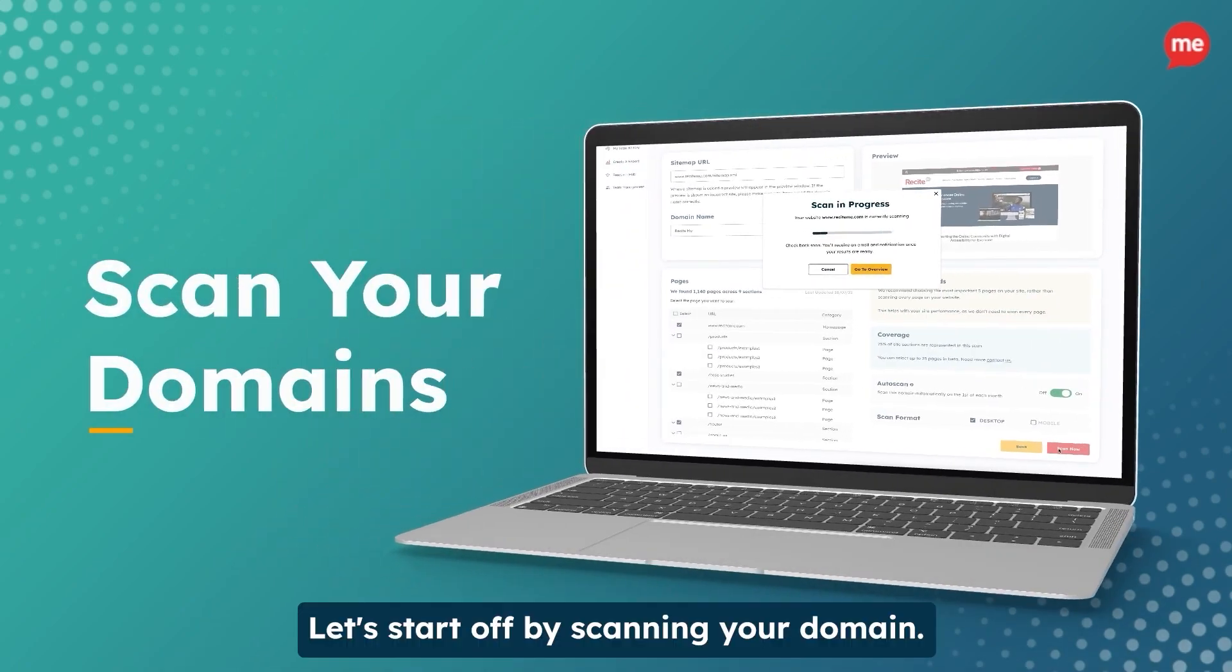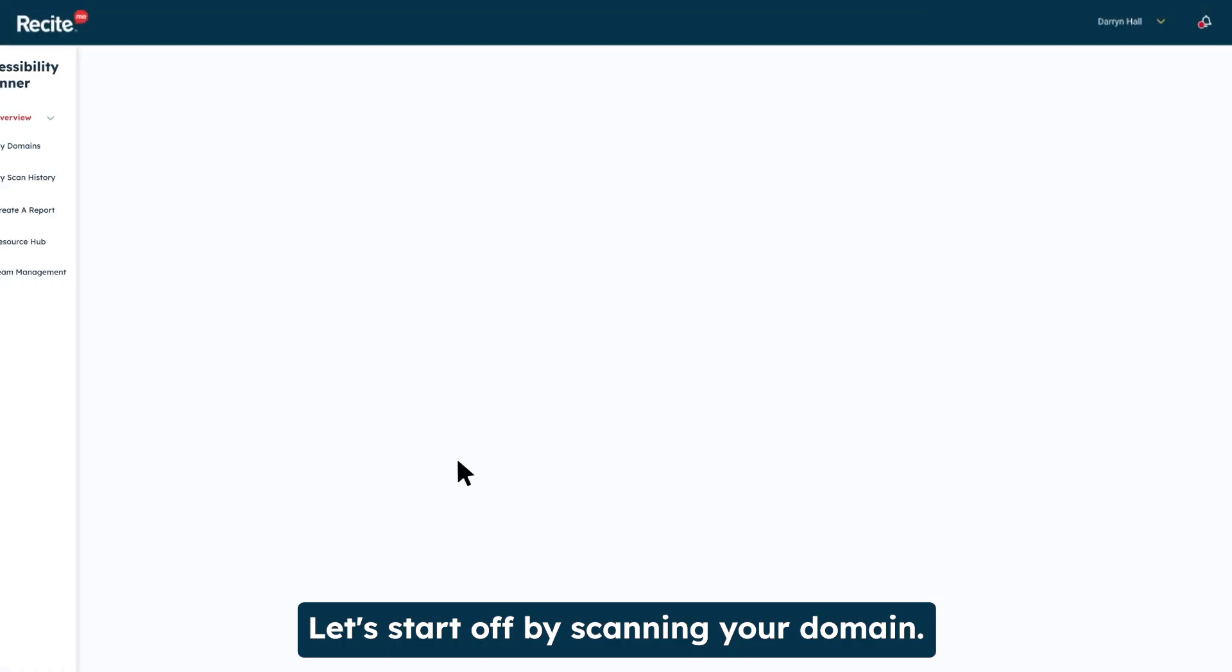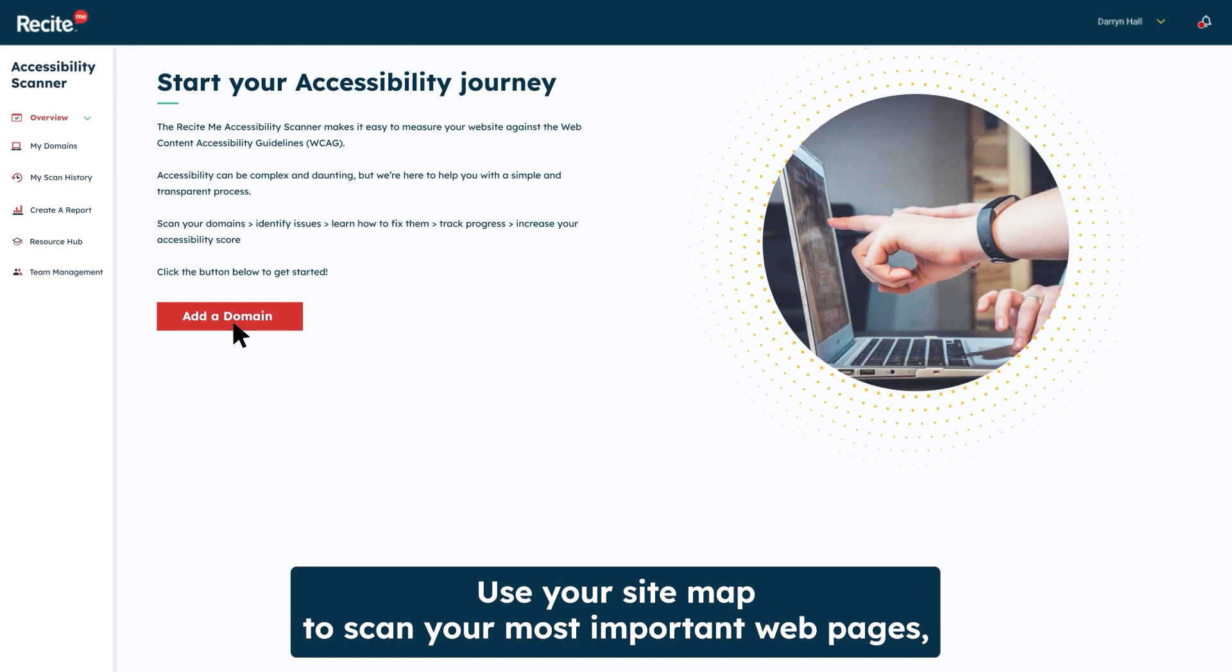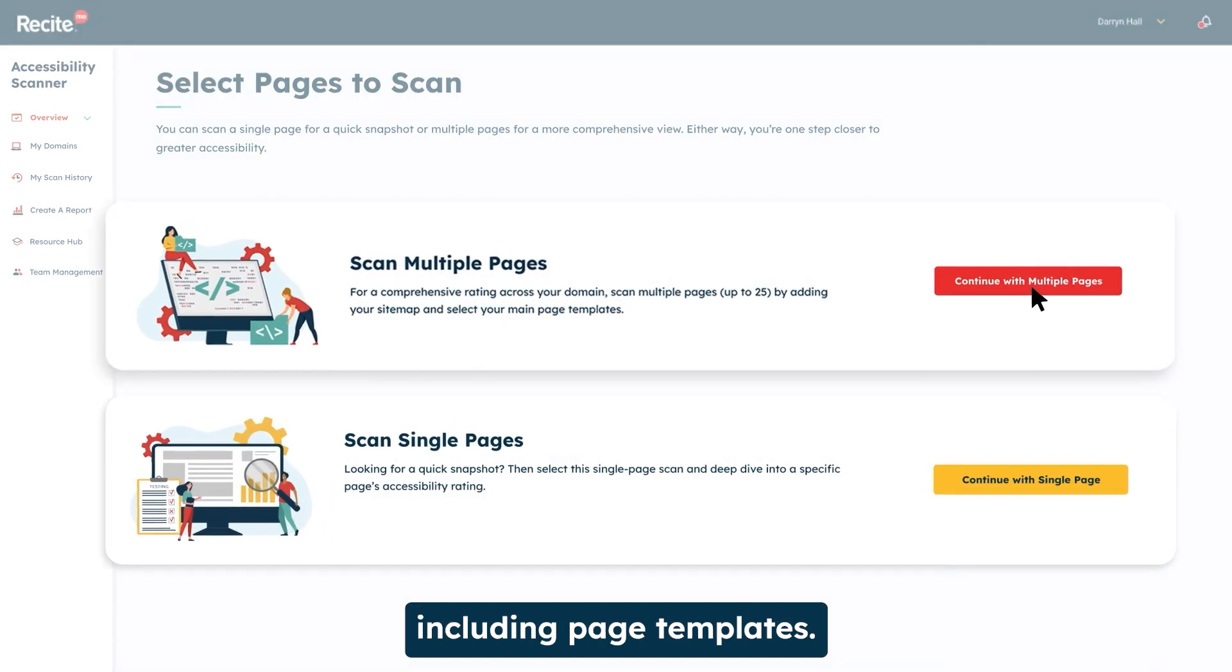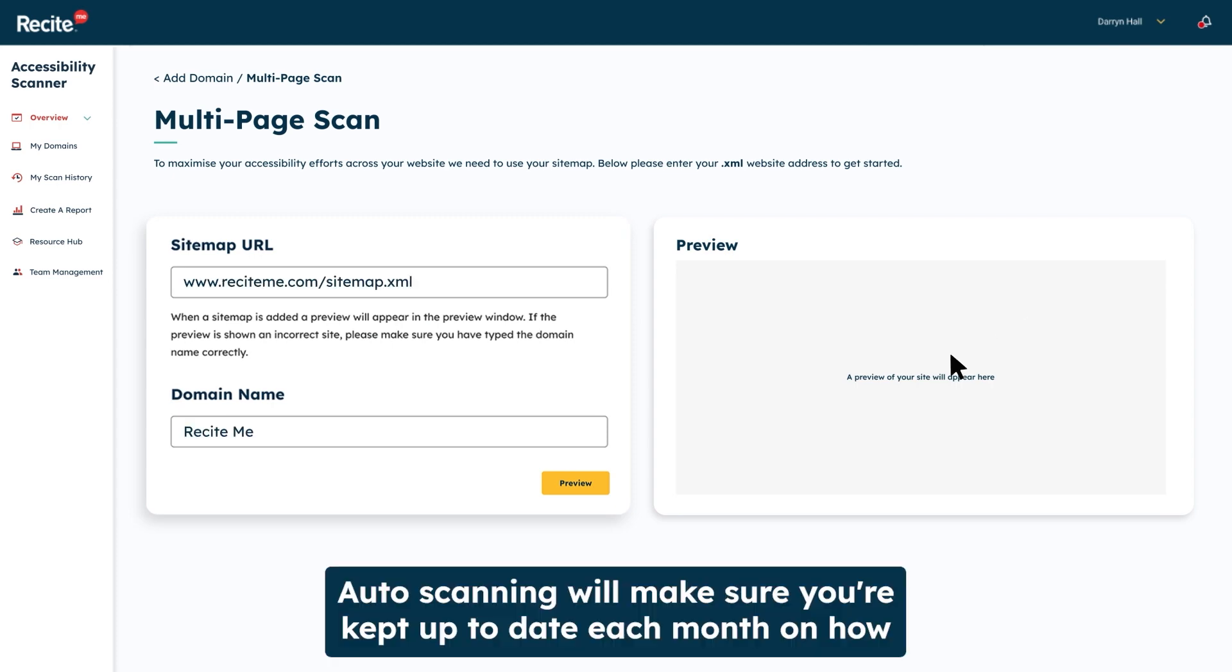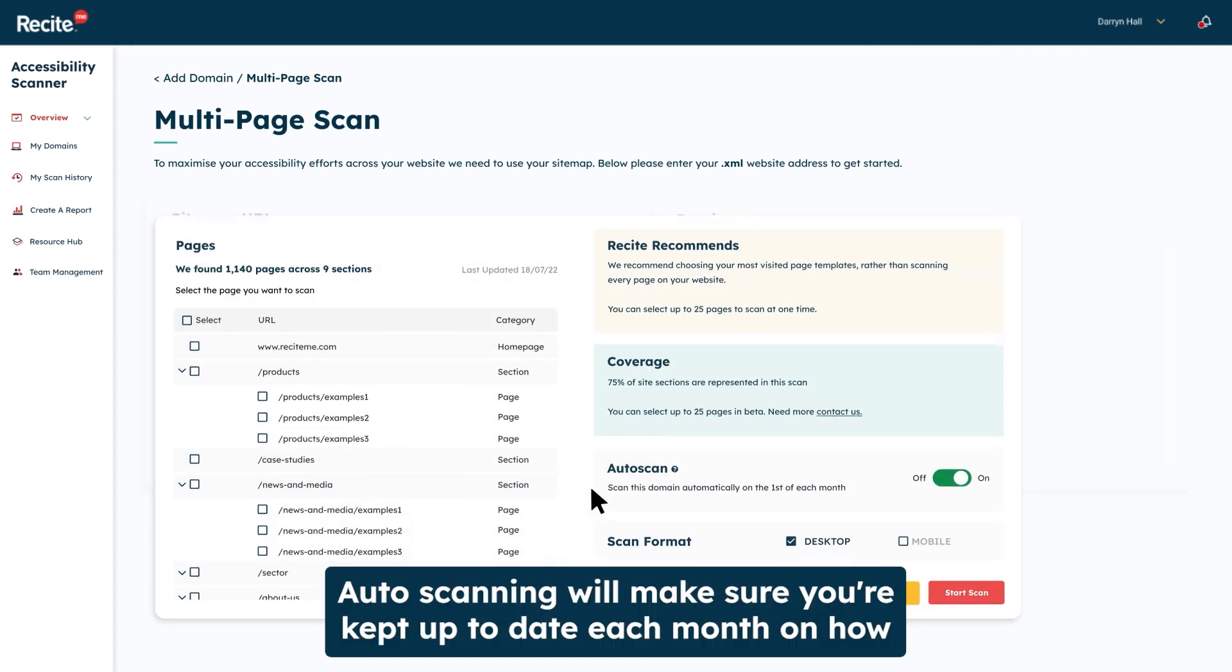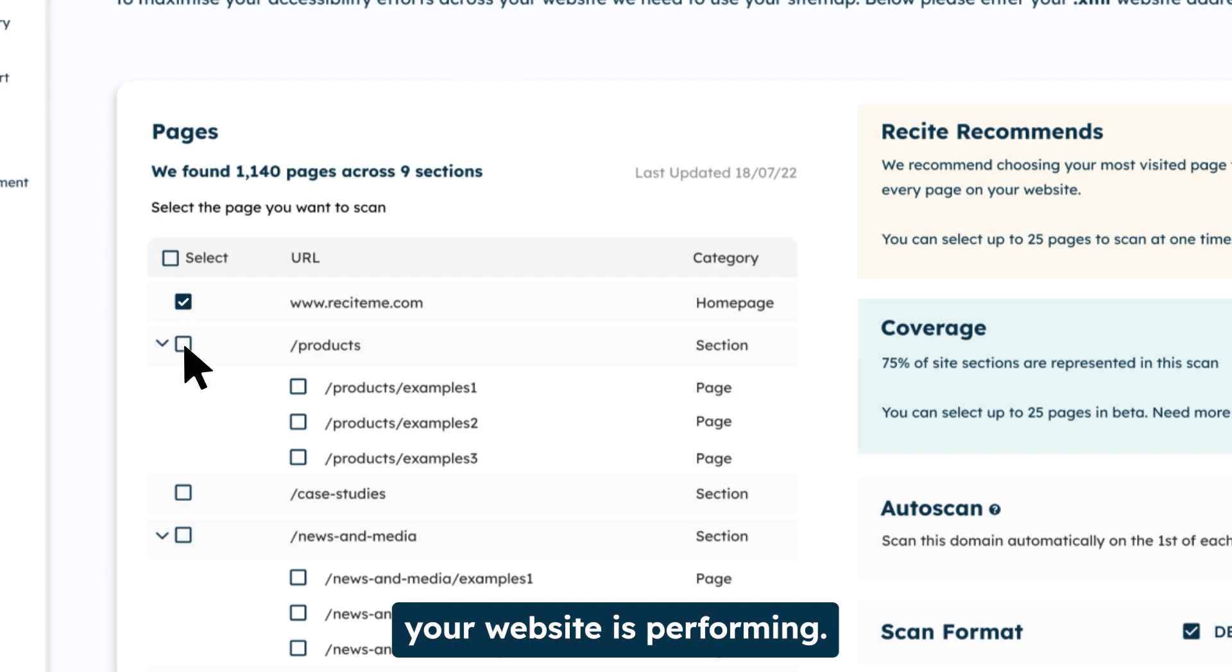Let's start off by scanning your domain. Use your sitemap to scan your most important webpages, including page templates. Auto-scanning will make sure you're kept up-to-date each month on how your website is performing.